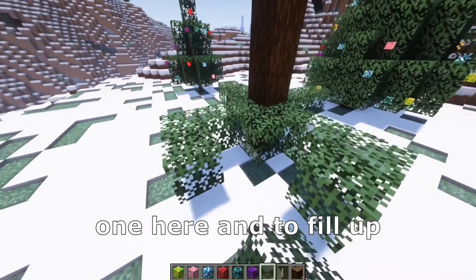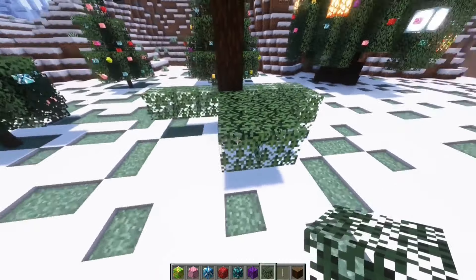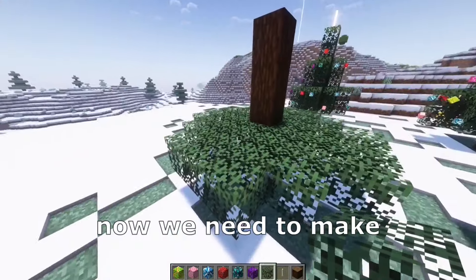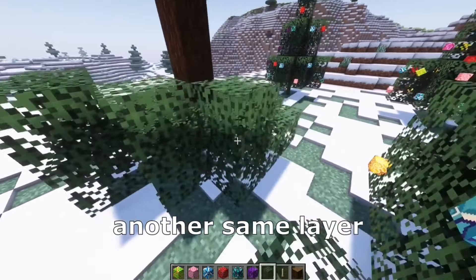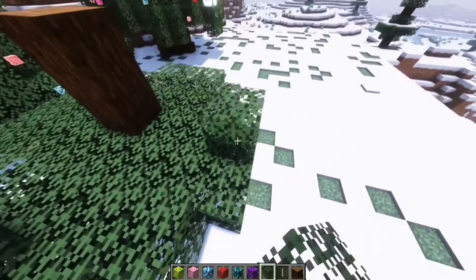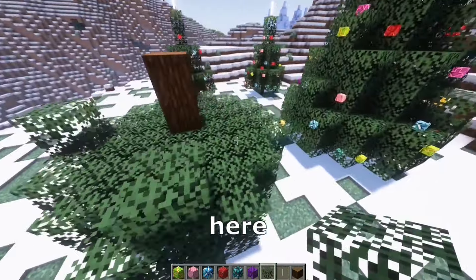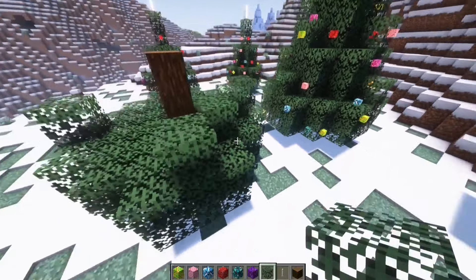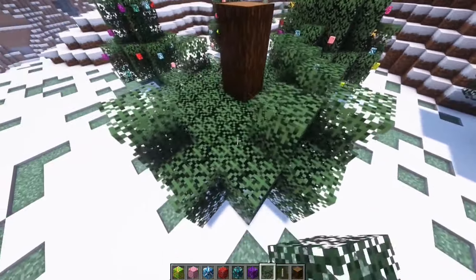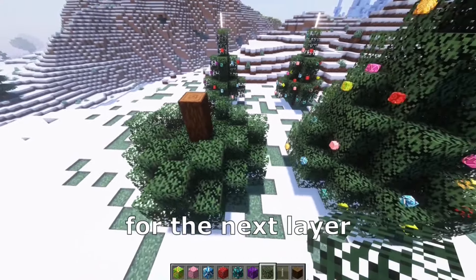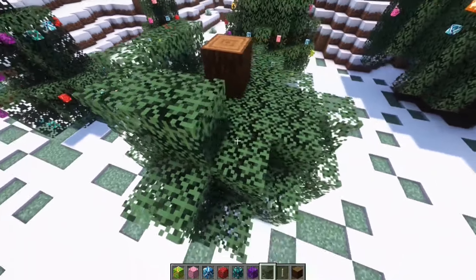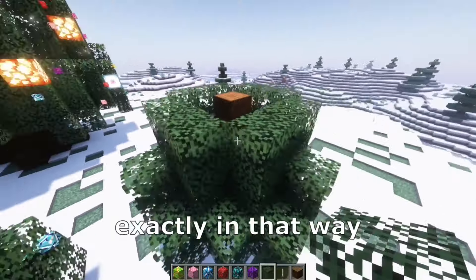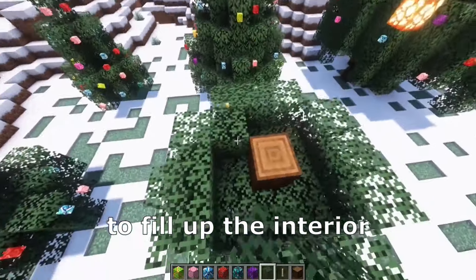We need to place one here and to fill up that part, again one here, one here, and to fill up that part. Now we need to make another same layer like that, a block here, here, here, and here. And now we need to place more to here, like that for the next layer. Another layer here, exactly in that way, to fill up the interior.